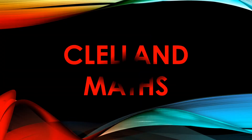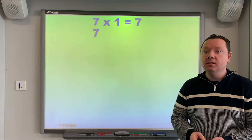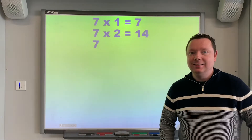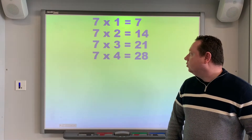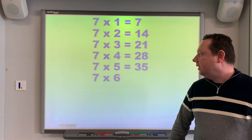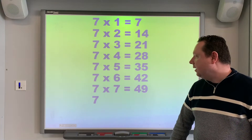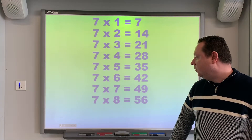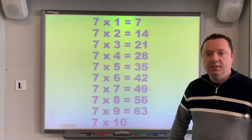7 Times Table. 7 times 1 equals 7. 7 times 2 equals 14. 7 times 3 equals 21. 7 times 4 equals 28. 7 times 5 equals 35. 7 times 6 equals 42. 7 times 7 equals 49. 7 times 8 equals 56. 7 times 9 equals 63. And 7 times 10 equals 70.